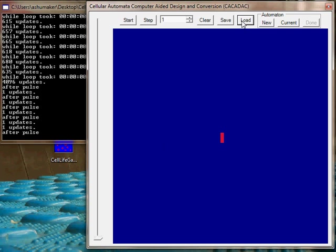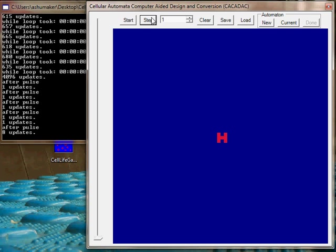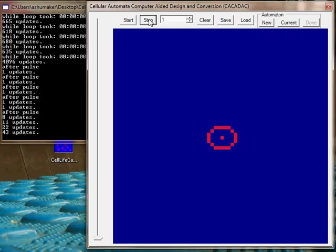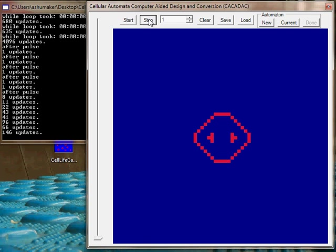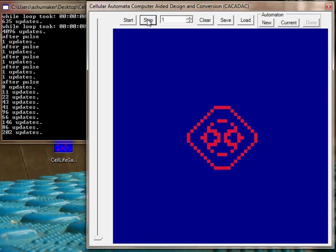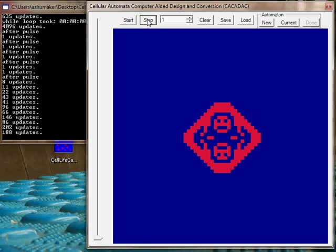This one is neat. We can do single steps here. There's a little smiley face. And I think if you do every four steps...